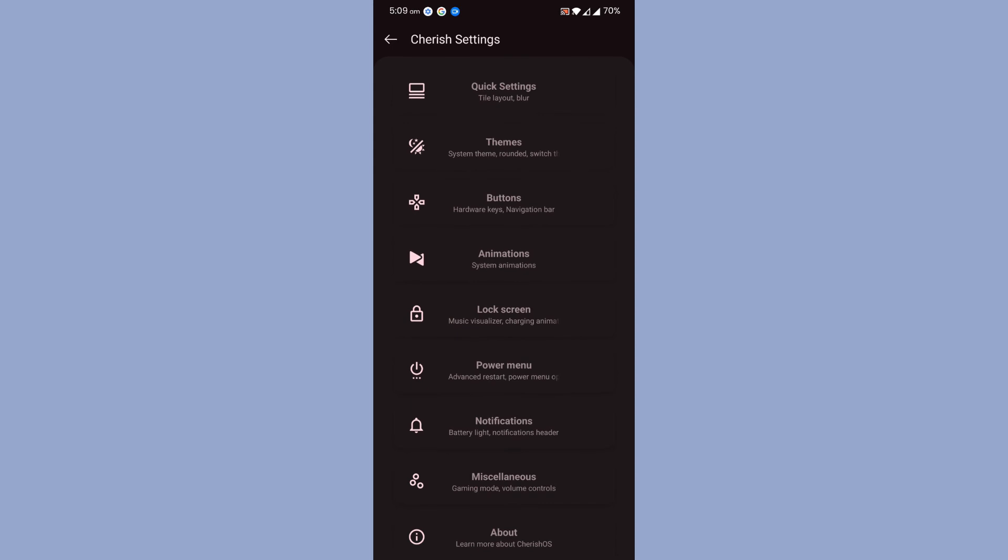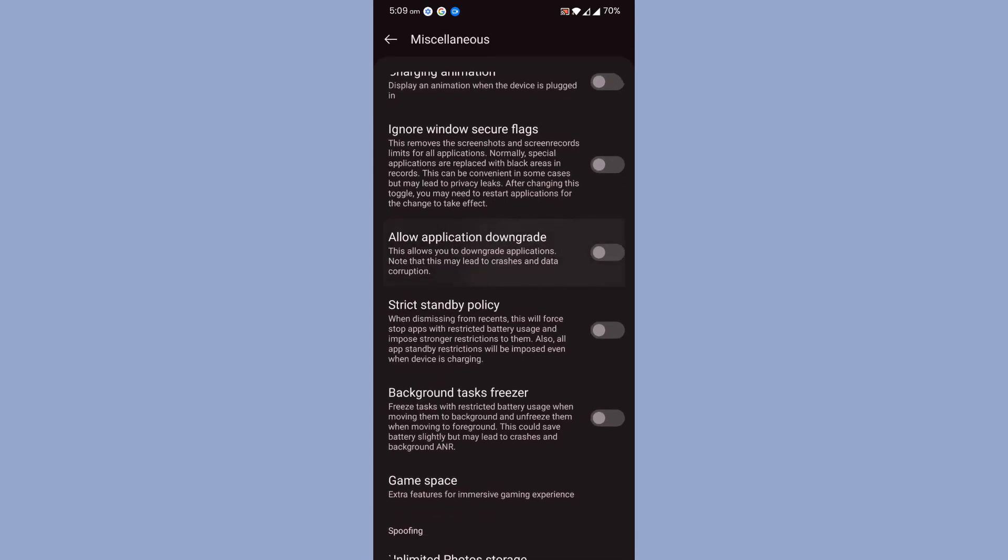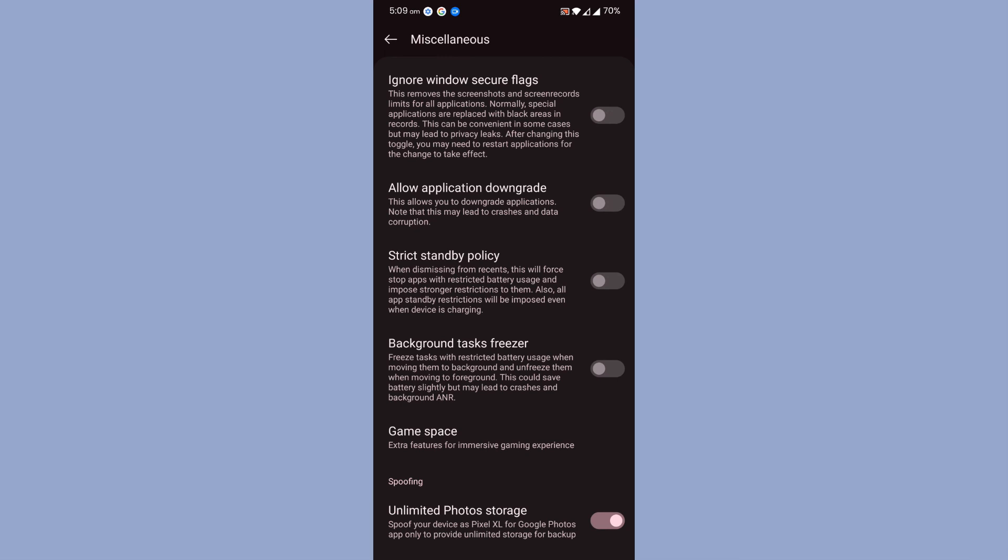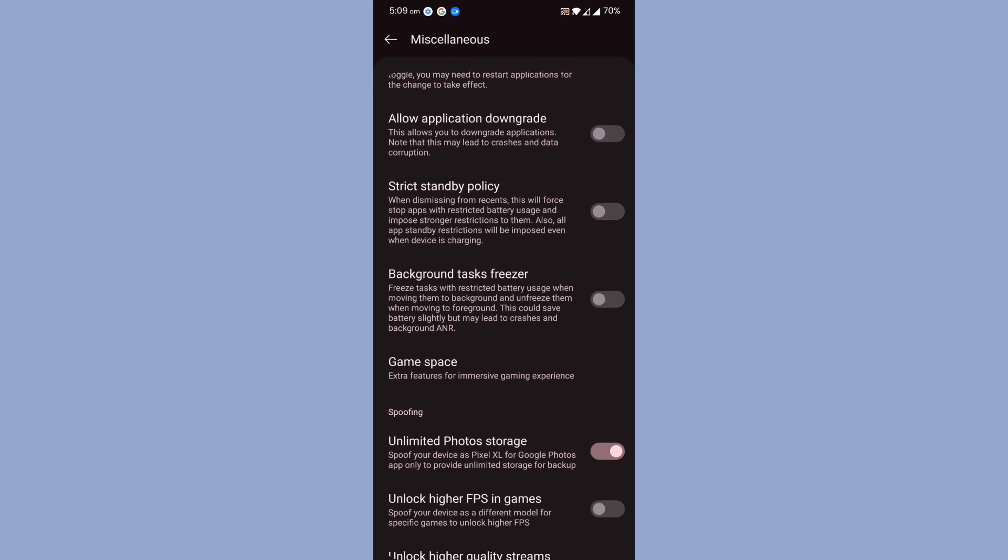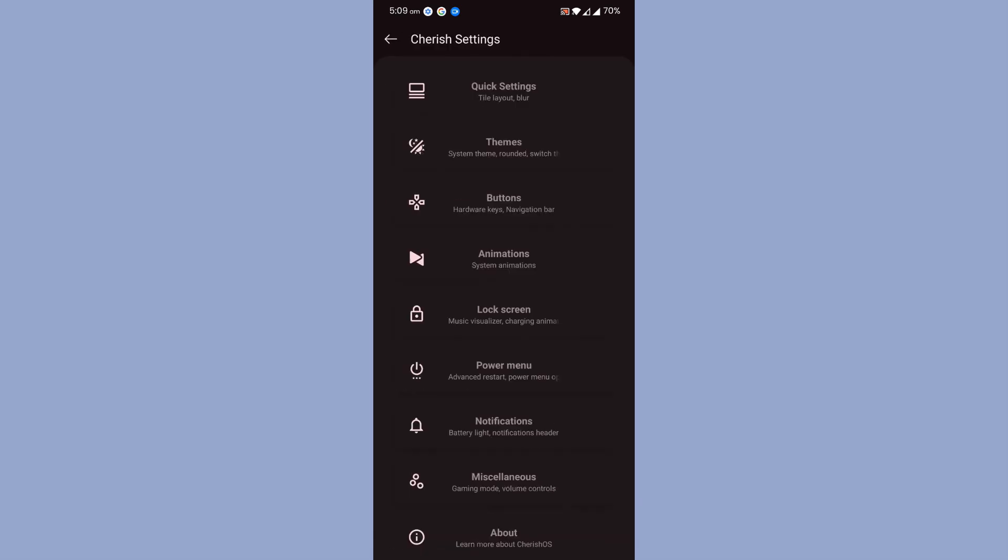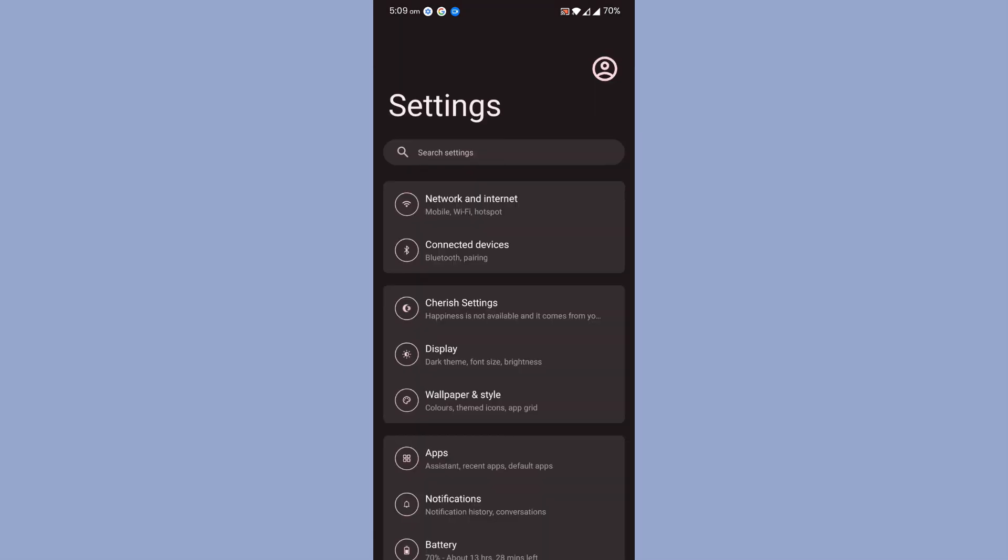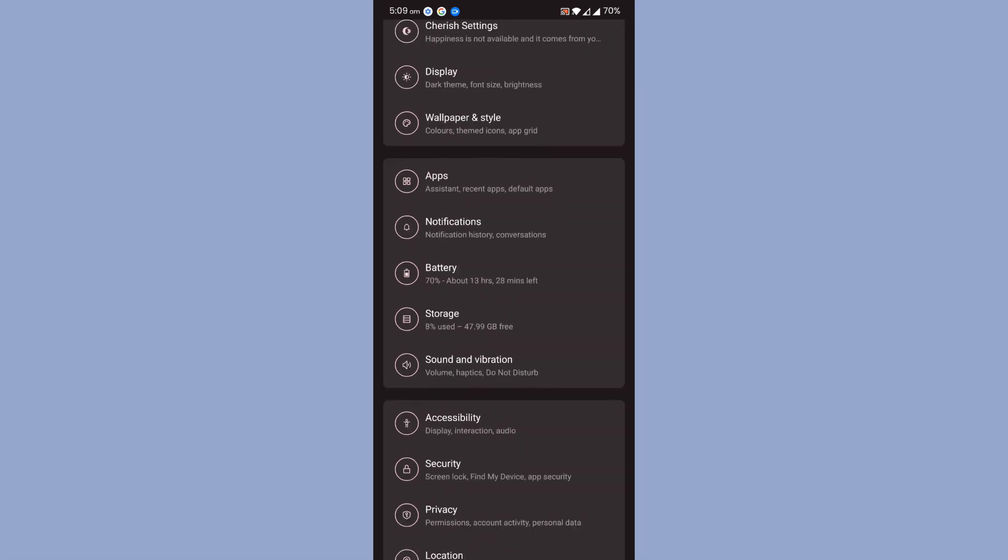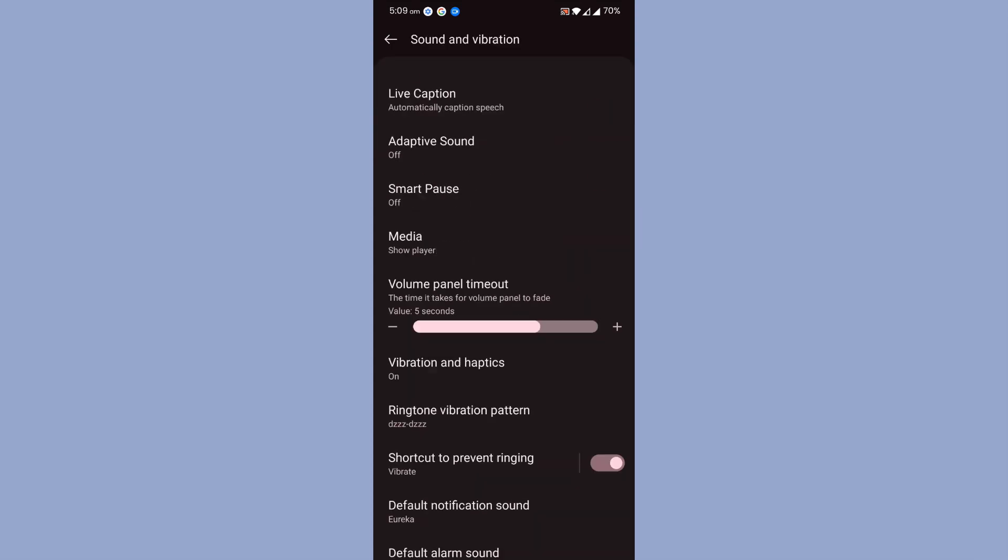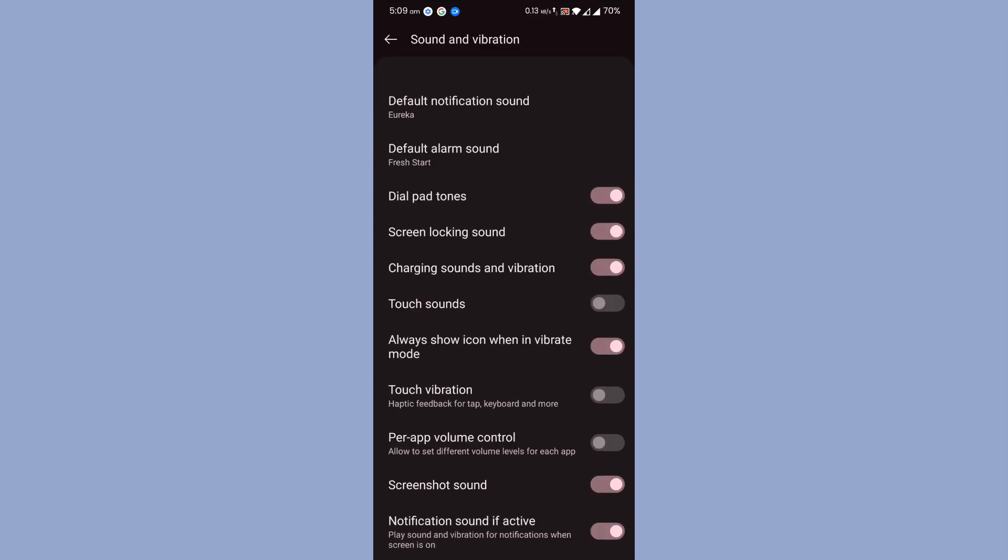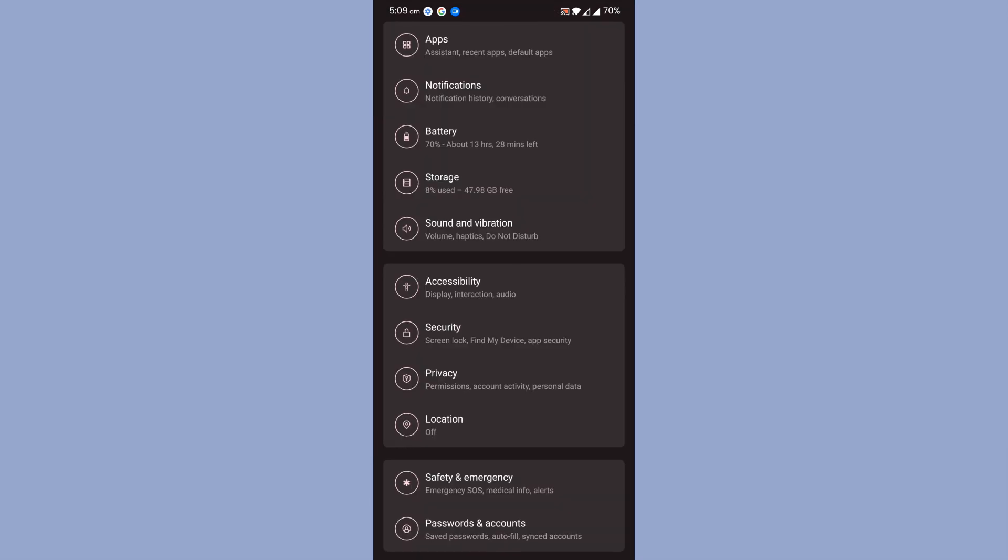Miscellaneous, charging animation, application downgrade, background task freezer, unlimited photo storage. Pretty much the ROM is packed with quite a lot of customization. That is a positive side, isn't it? And plus, on top of that, it's really a smooth ROM. You can use the ROM without any issues.